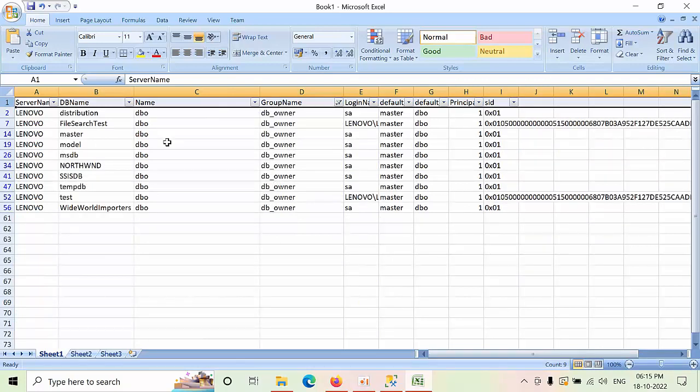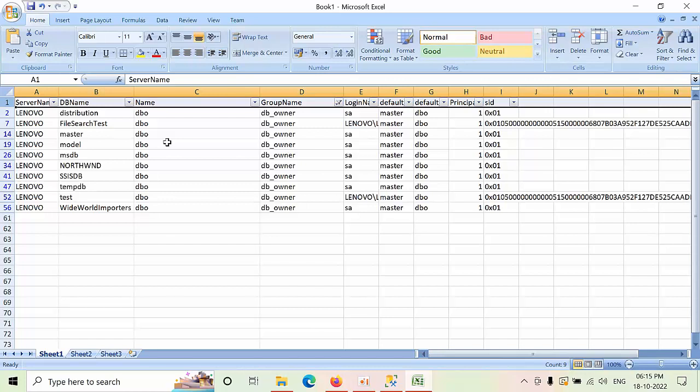user database roles in all databases in the instance which are related to the db_owner. This is how you can filter the data and provide it to the client.